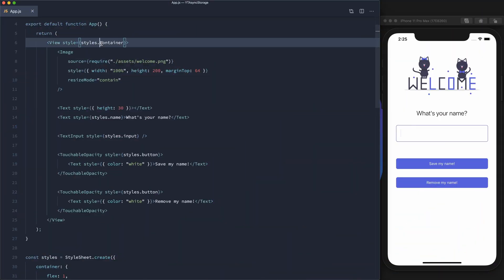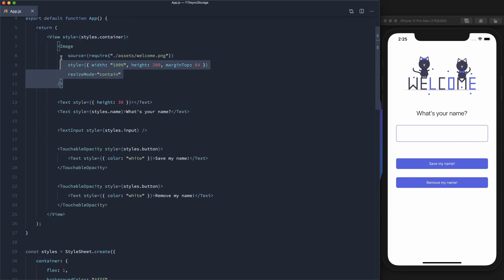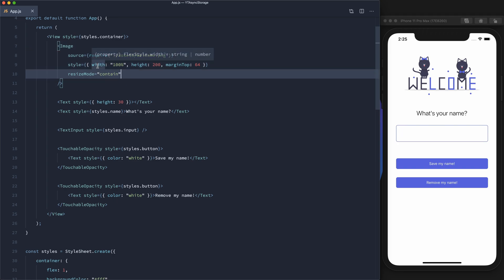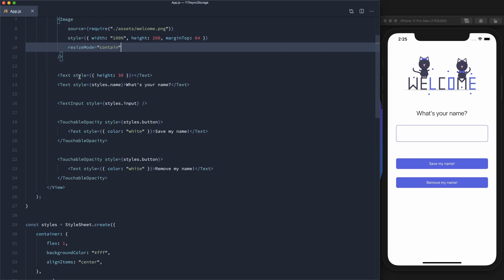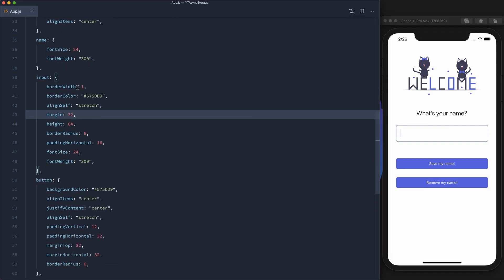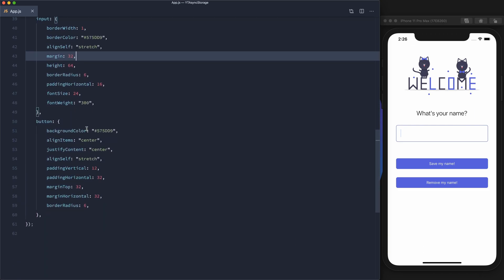We've got a basic little design here. We wrap the whole thing in a container so it takes up the full width and height, with a background color and everything aligned in the center. We've got an image pulled from undraw.co — a great website for illustrations — set to full width, height of 200, with a little margin at the top and resize mode set to contained. There's a header displaying 'What's your name?', an input for entering the name, and two buttons: one for saving the name and one for removing it.